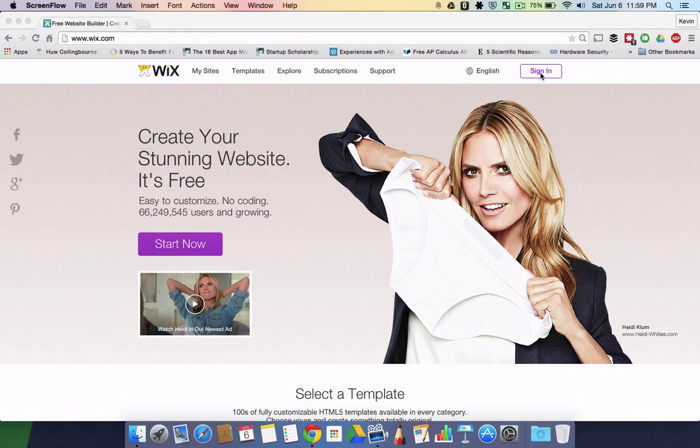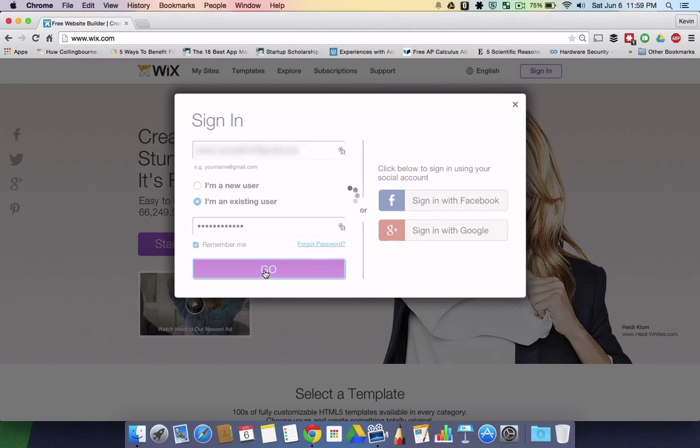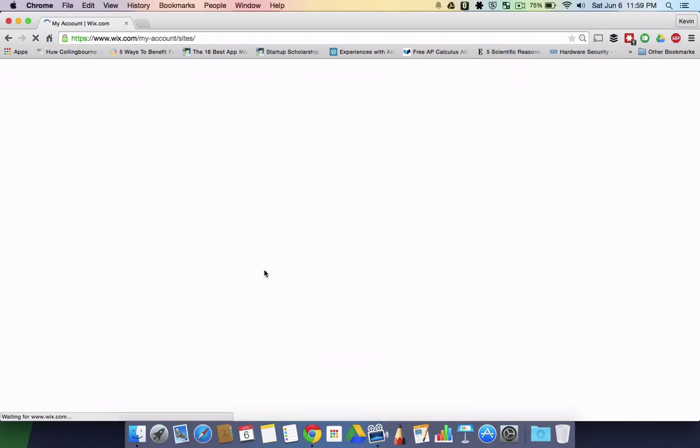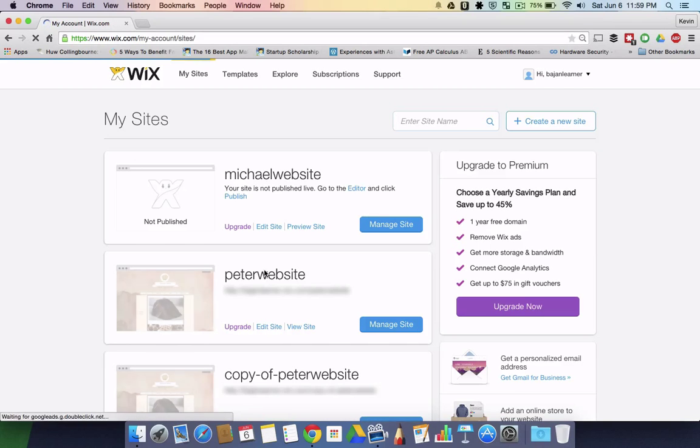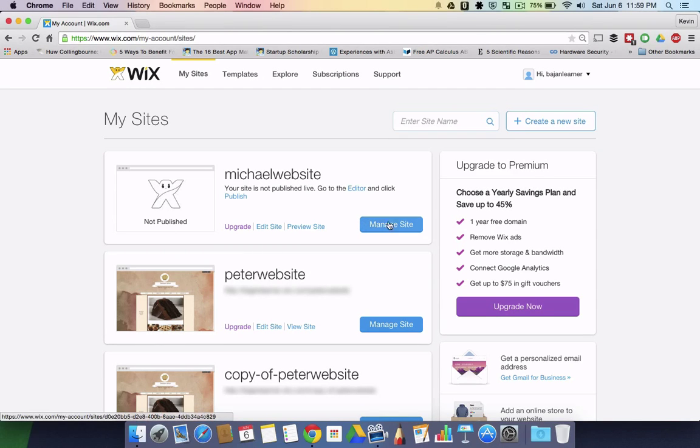First you sign in. The first page you're usually greeted with when you sign in will be your dashboard of your sites. You click the one you want to copy.